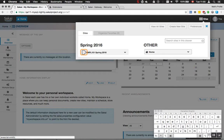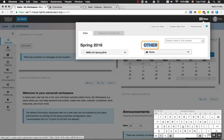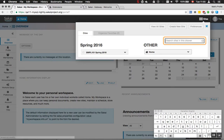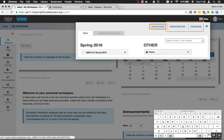Add to favorites: SMPL 101 Spring 2016. Internal link, other heading, navigation list. List with one item: add to favorites. List with four items: view all sites link, create new site link.